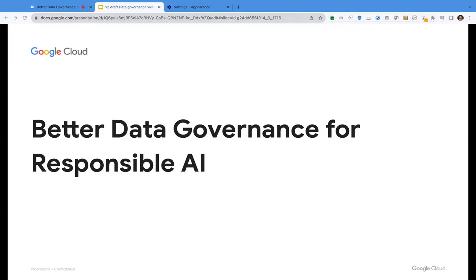Hello and welcome. My name is Shannon Kemp, and I'm the Chief Digital Officer of Dataversity. We'd like to thank you for joining this Dataversity webinar, Better Data Governance for Responsible AI, sponsored today by Google Cloud.